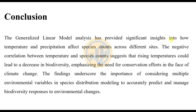This concludes the Generalized Linear Model analysis for PAST statistical software interpretation. If you have any doubts, post a comment in the comment box. If you like this video, click the subscribe button, support me, and join our channel membership. Thank you for watching.